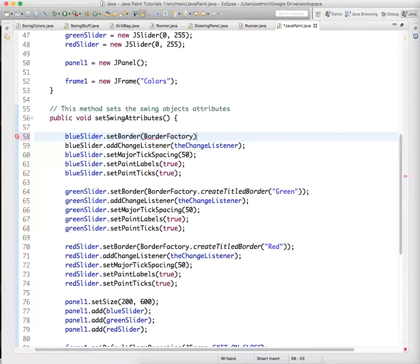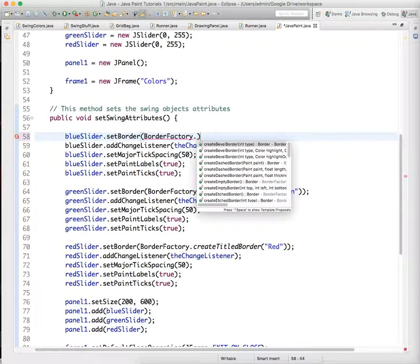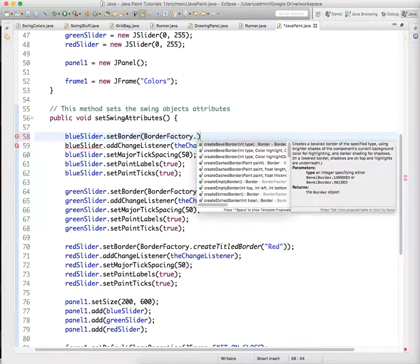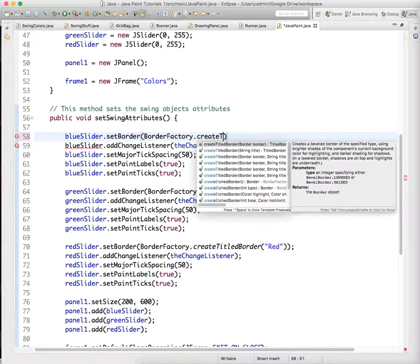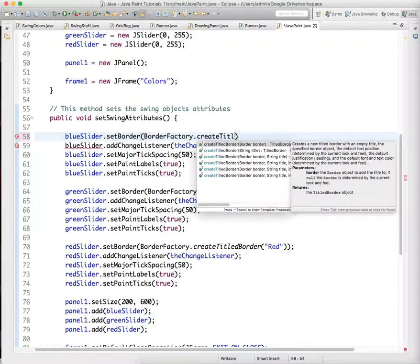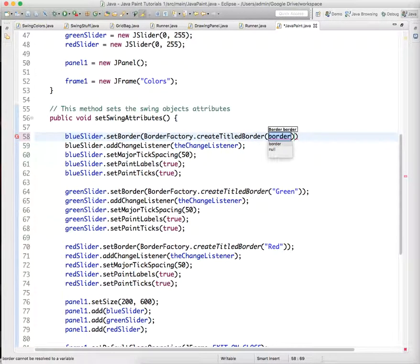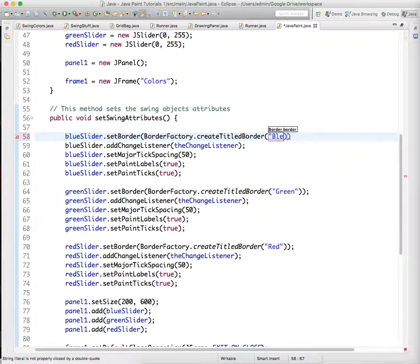and we want to use this class of objects called border factory, that is obviously a factory for creating borders, and we want to create titled border, and we'll just set it to blue. And that is it.